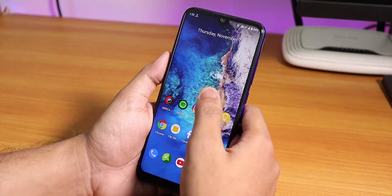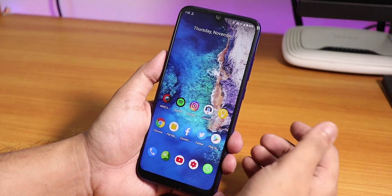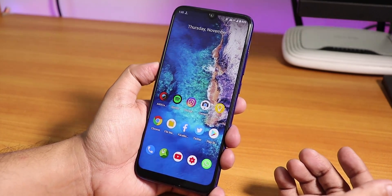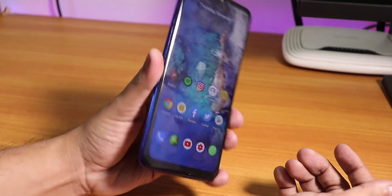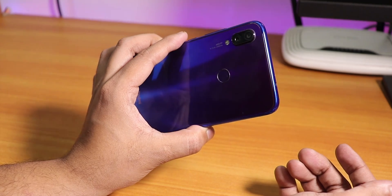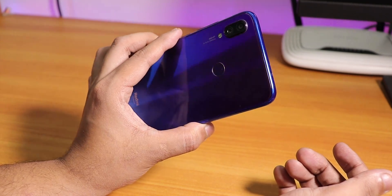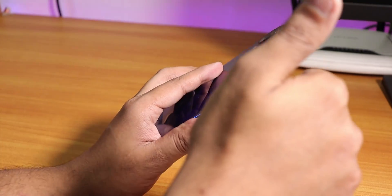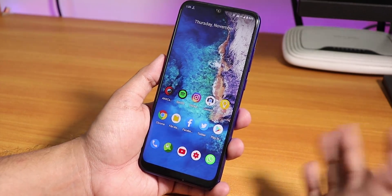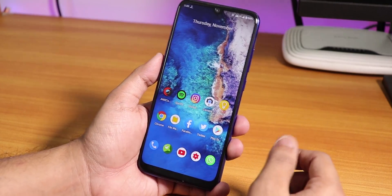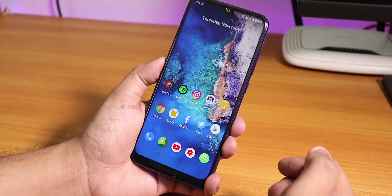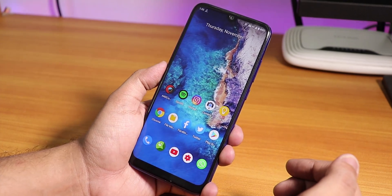That was it guys, thank you so much for watching this video about CR Droid 6.0 on the Redmi Note 7 Pro. I'm a bit sick so my voice may sound a little different. Give this video a thumbs up and subscribe to the channel if you haven't yet — this is Tito from Carry and Tech, signing off for today, catch you in the next one.